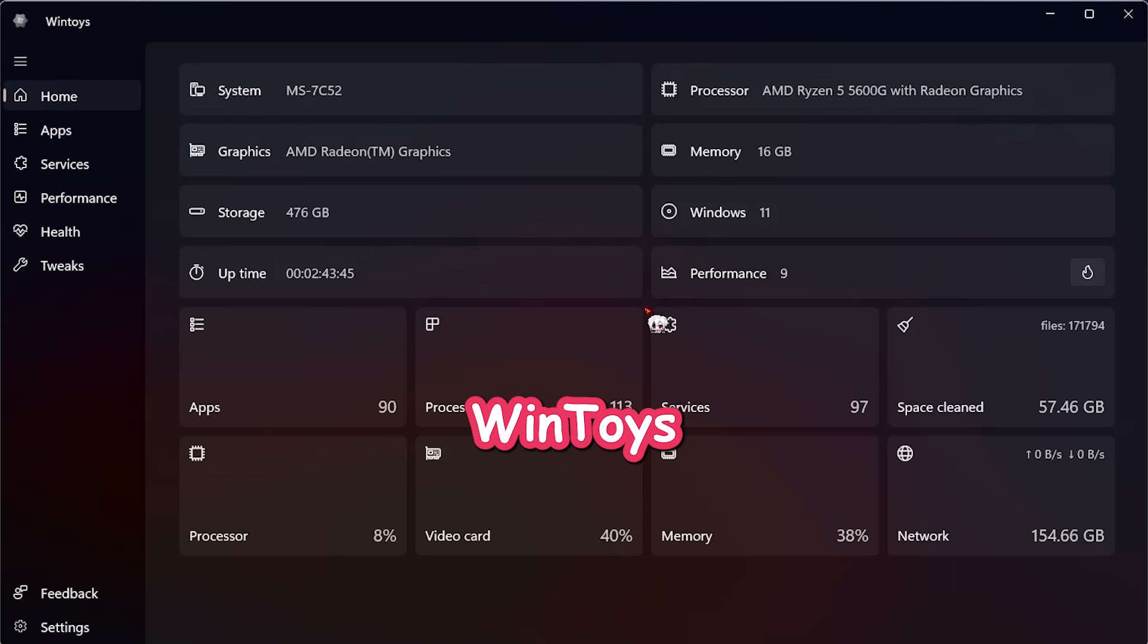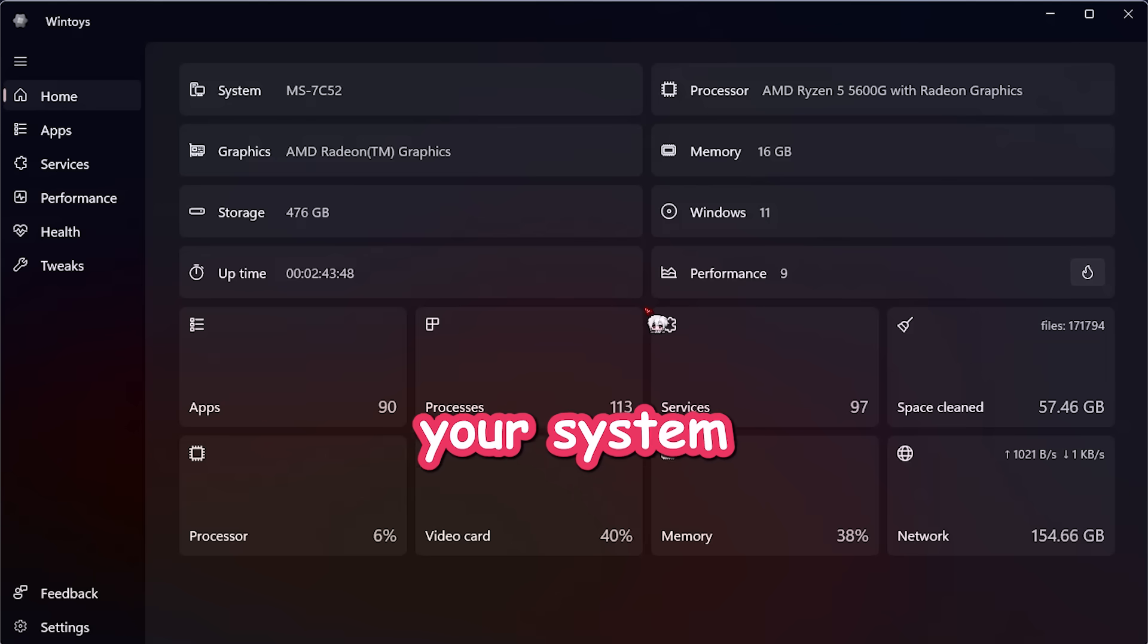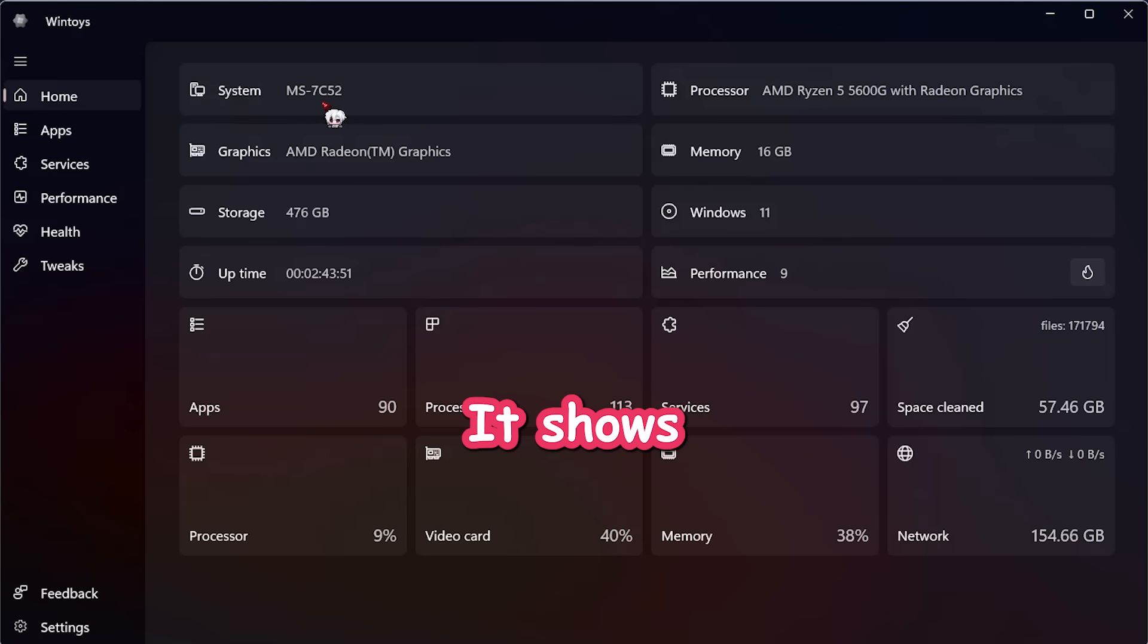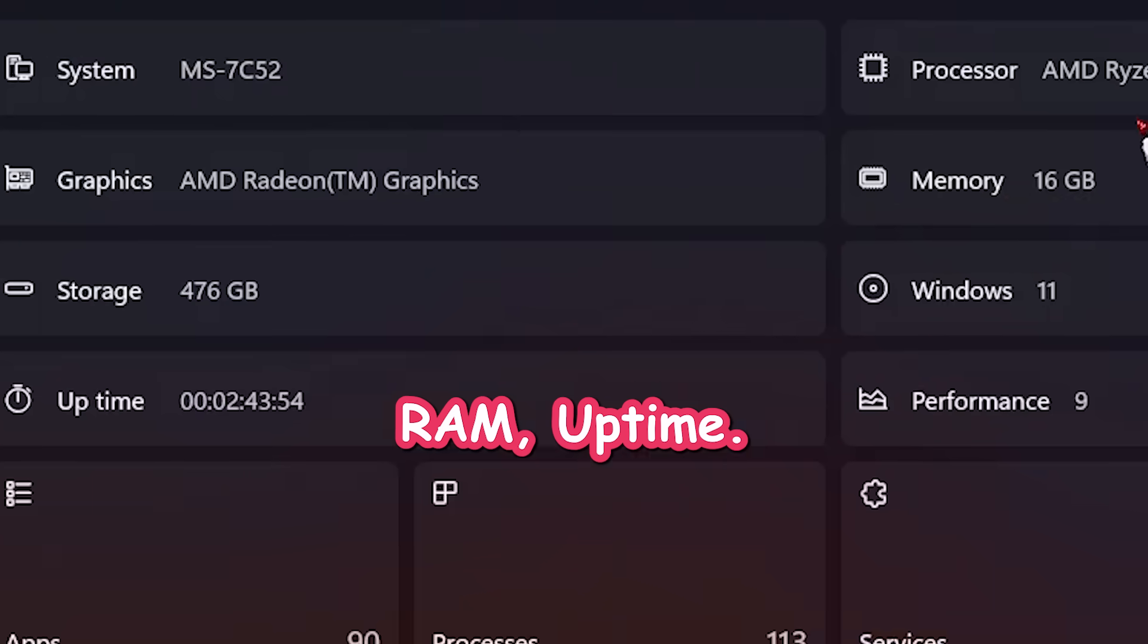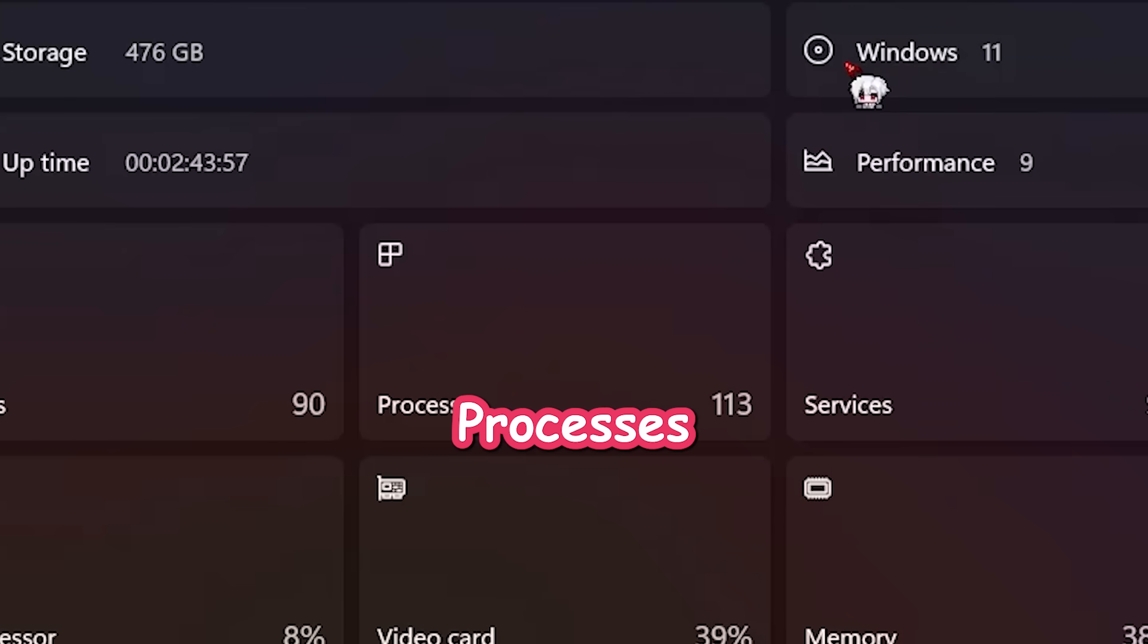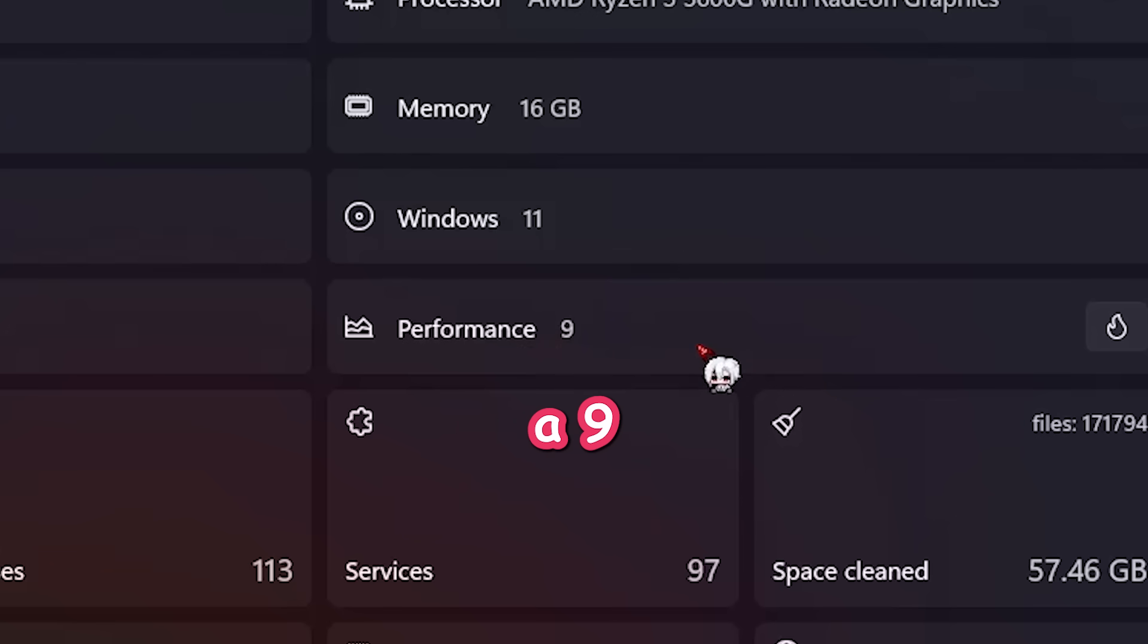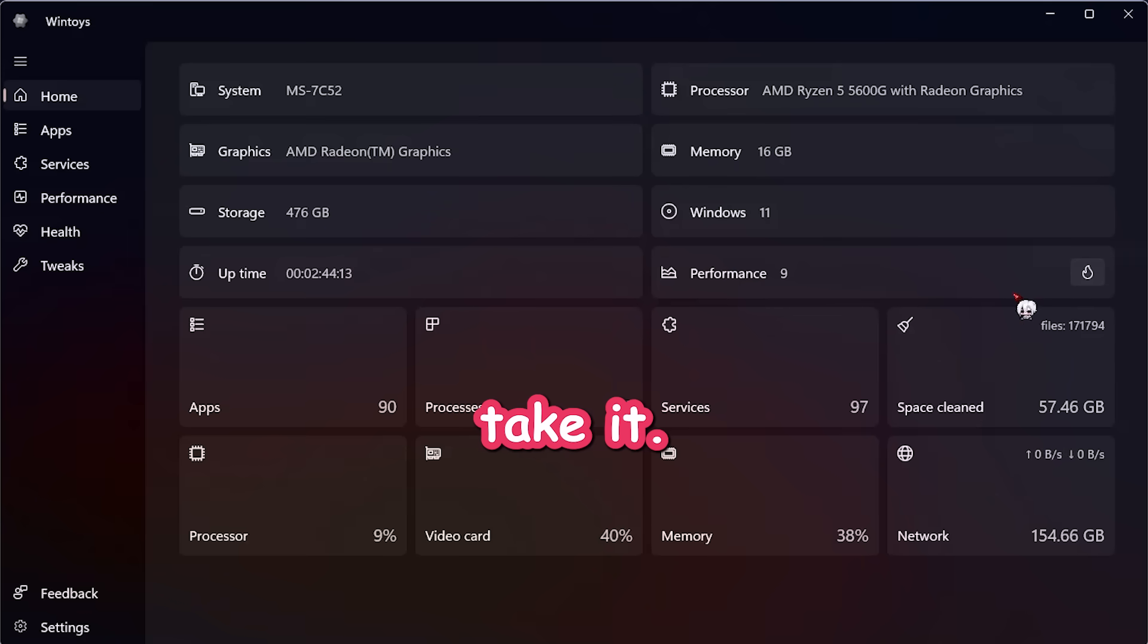All right, once you opened WinToys, you'll see this acrylic-style background with your system specs displayed cleanly right here. It shows everything you need. CPU, RAM, uptime, how many apps you've got, number of processes, and even gives you a system score. Mine's a nine. Not bad, but hey, I'll take it.